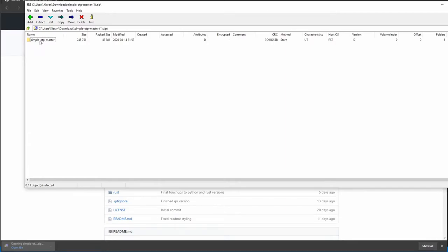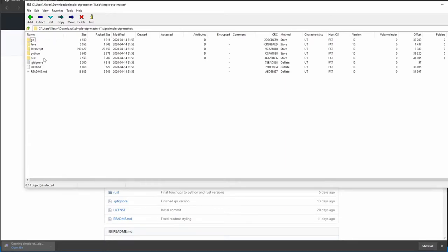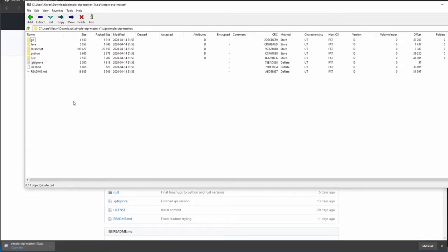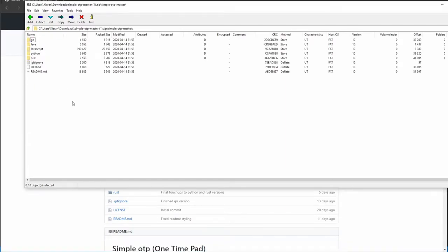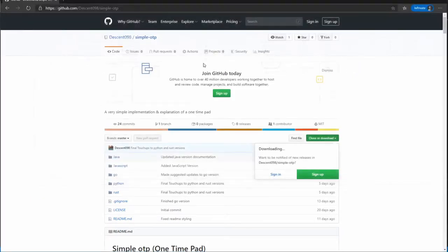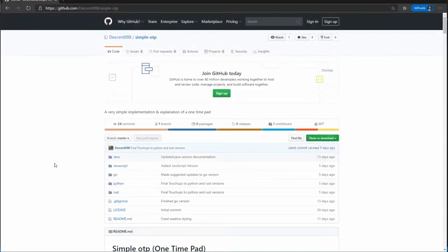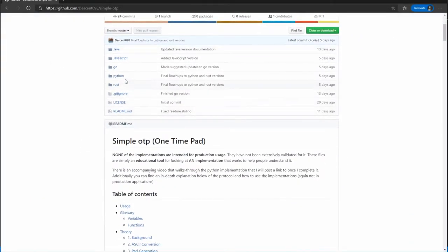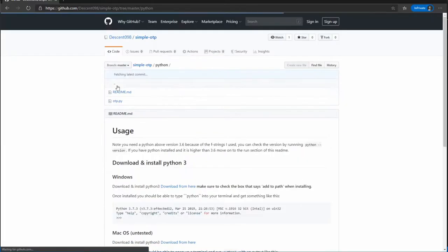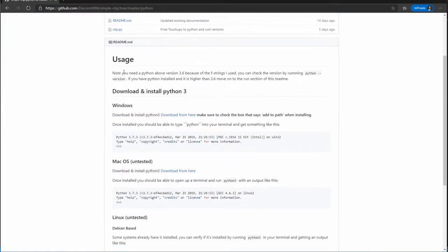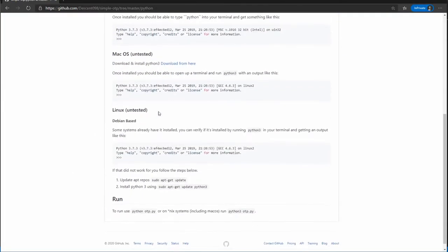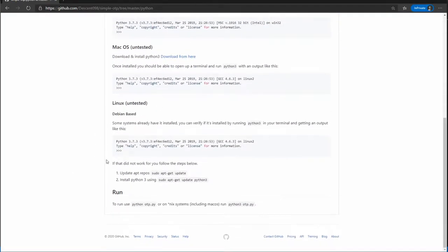From there, there'll be this folder. And inside this folder is all of the code for all the different versions. Each language will have instructions for anything that you'll need to do to get set up to use the file. So inside the Python version, for example, this will tell you just how to set up Python, and then you just straight up run the file. And that's all you need to do for the Python version.